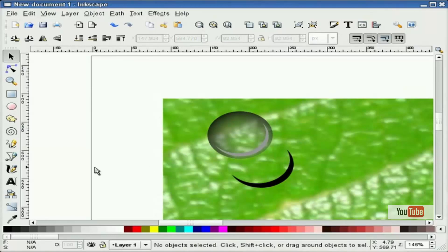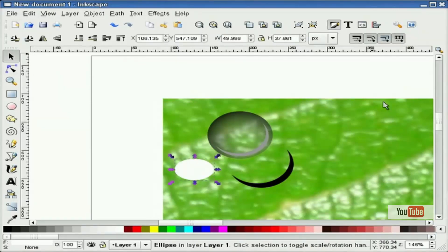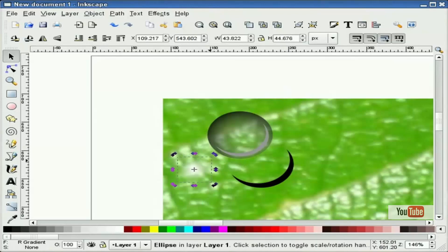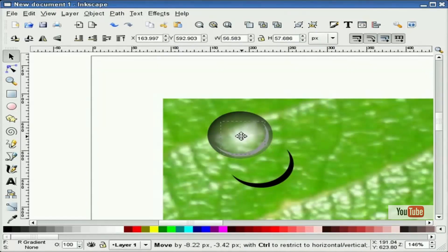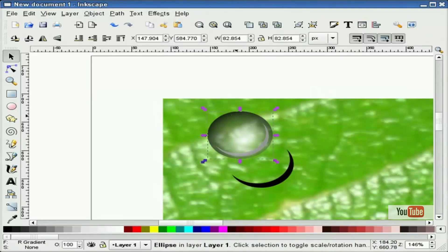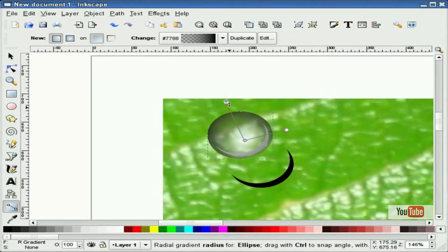Now I'm going to draw another shape — actually an ellipse. I'll make it white and give it a radial gradient, then put it on top of the circle. I'll make it a little bigger and turn it just a little bit. I need to adjust this — want to get it almost as transparent as possible.